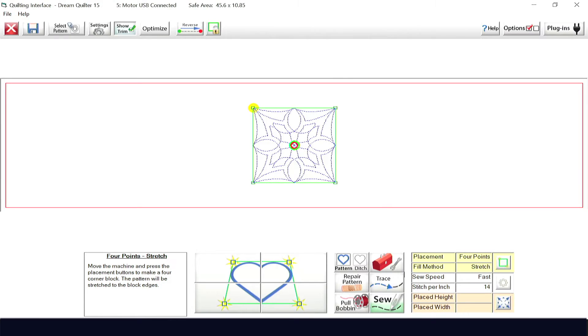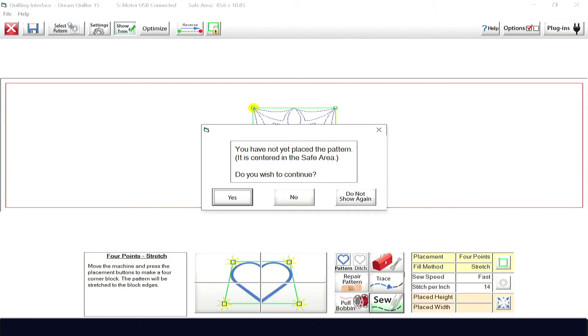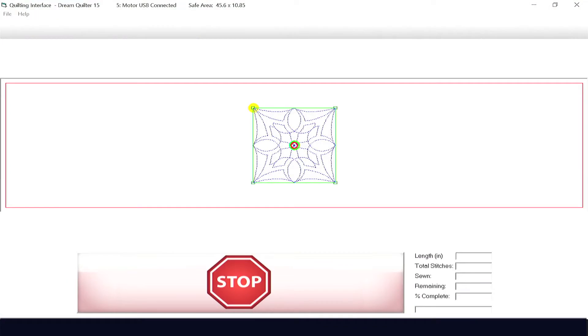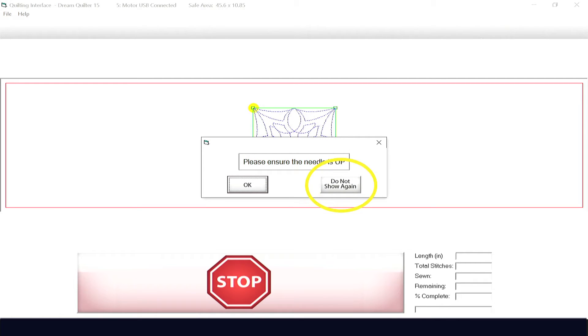On-screen help prompts are found throughout this software to lead users through each process. Until you're familiar with the workings of this program, please make sure you read every help prompt that pops up onto the screen. Once you're comfortable with how the program works, you can click the Do Not Show Again button and that particular prompt won't return.